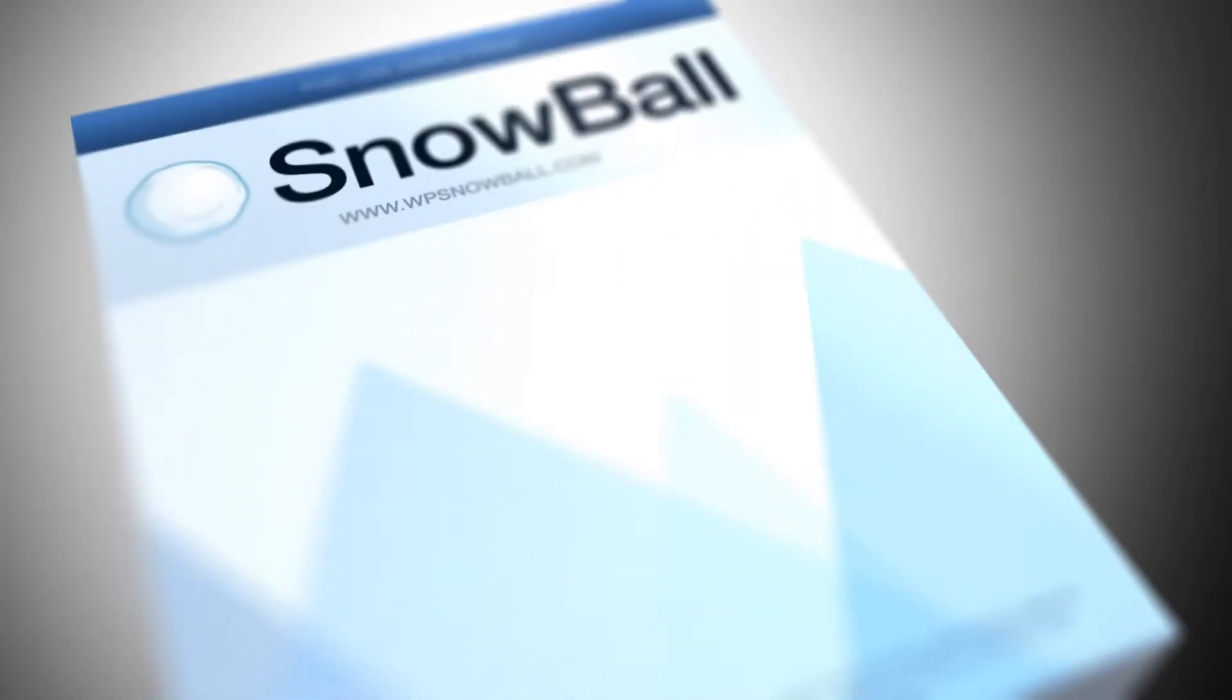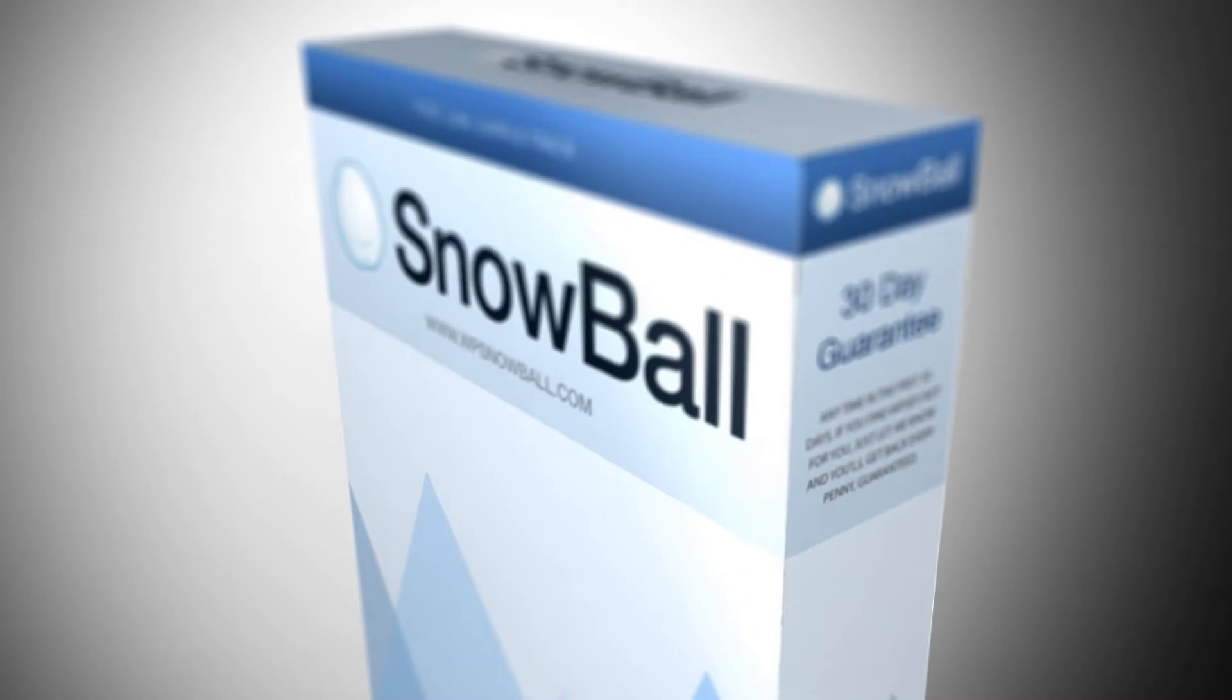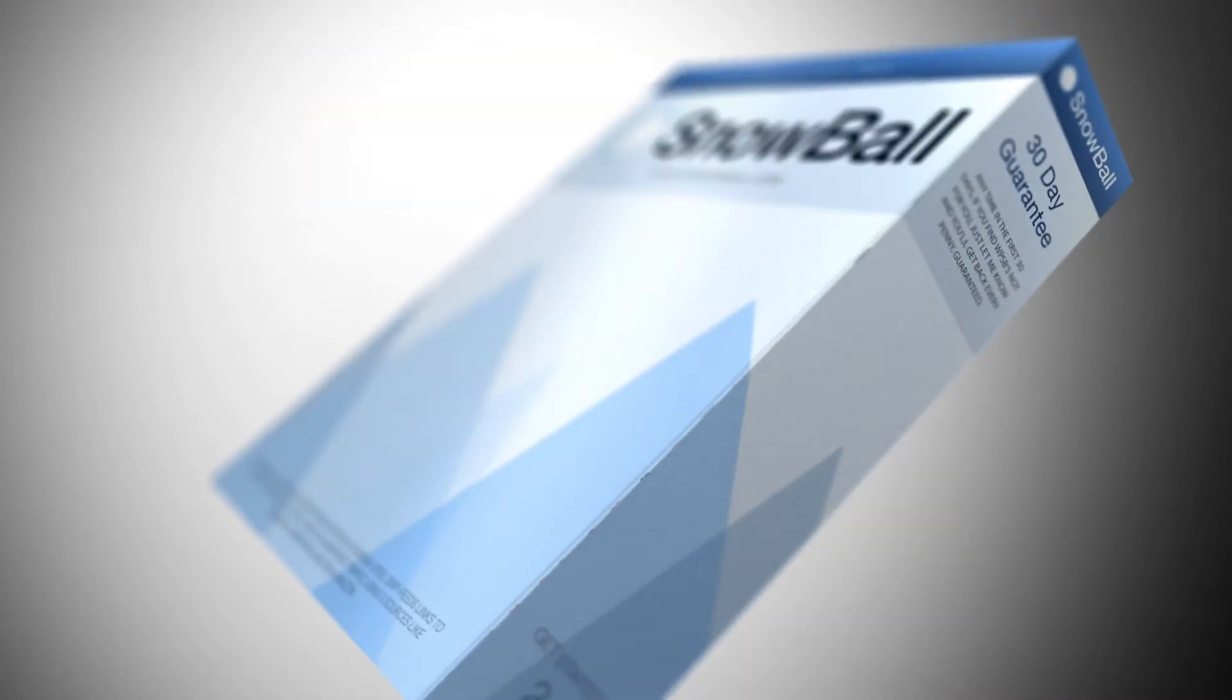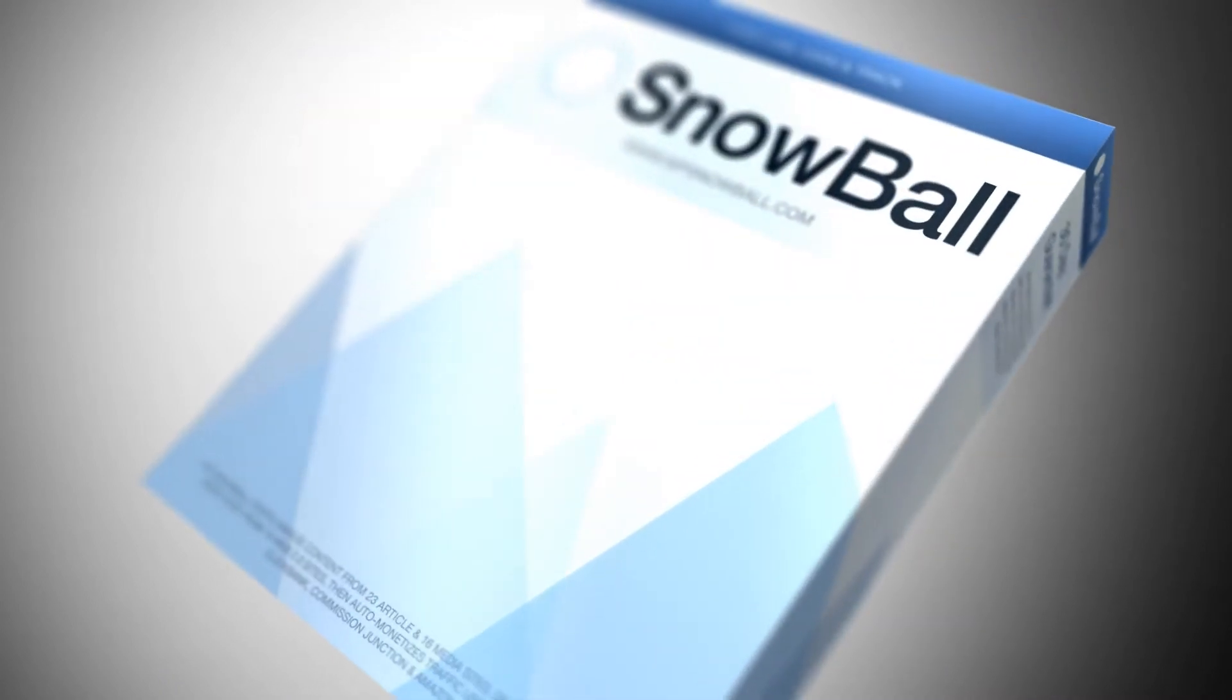Hi, this video will give you a brief overview of how WPSnowball works and what it can do for your blog.